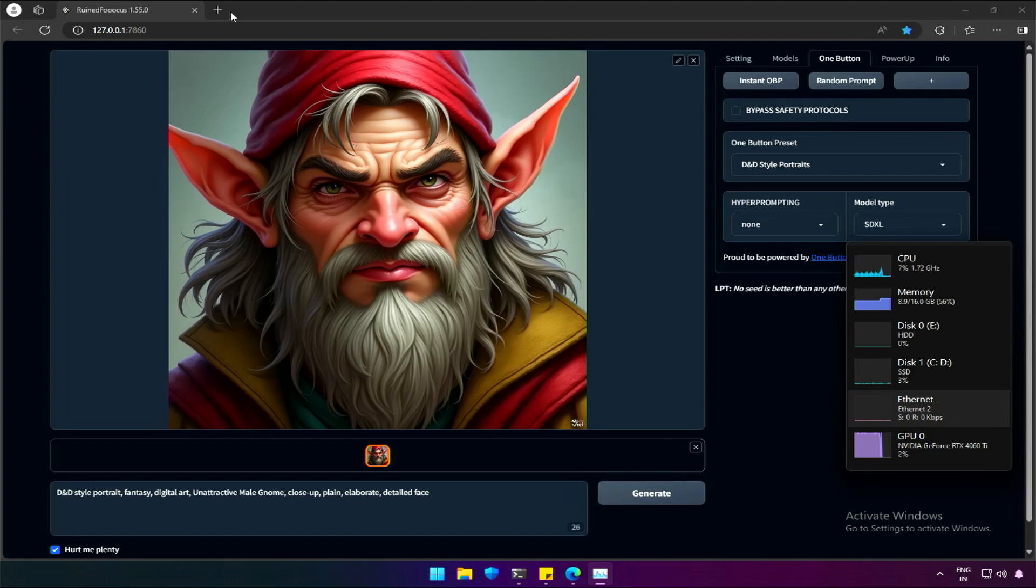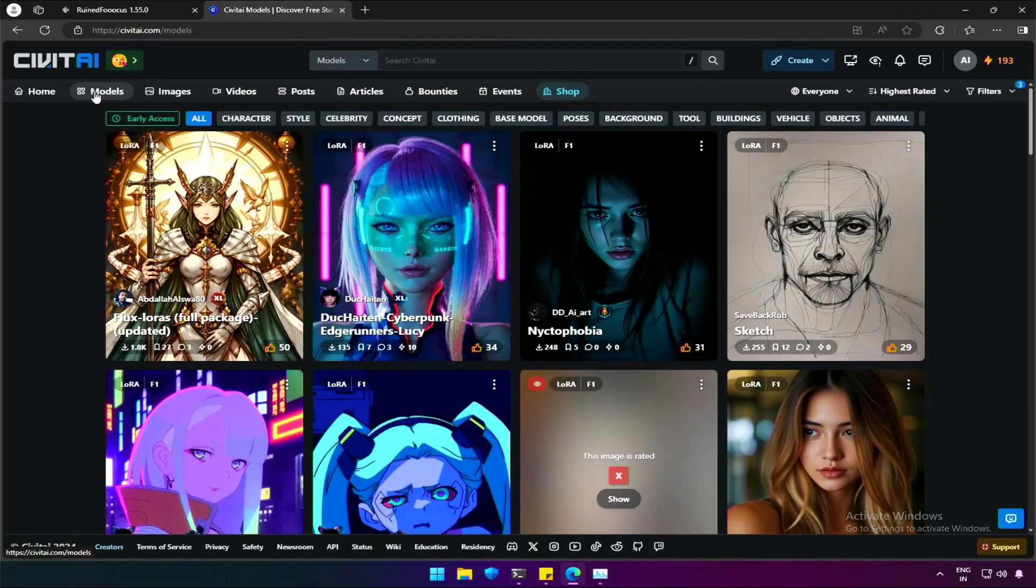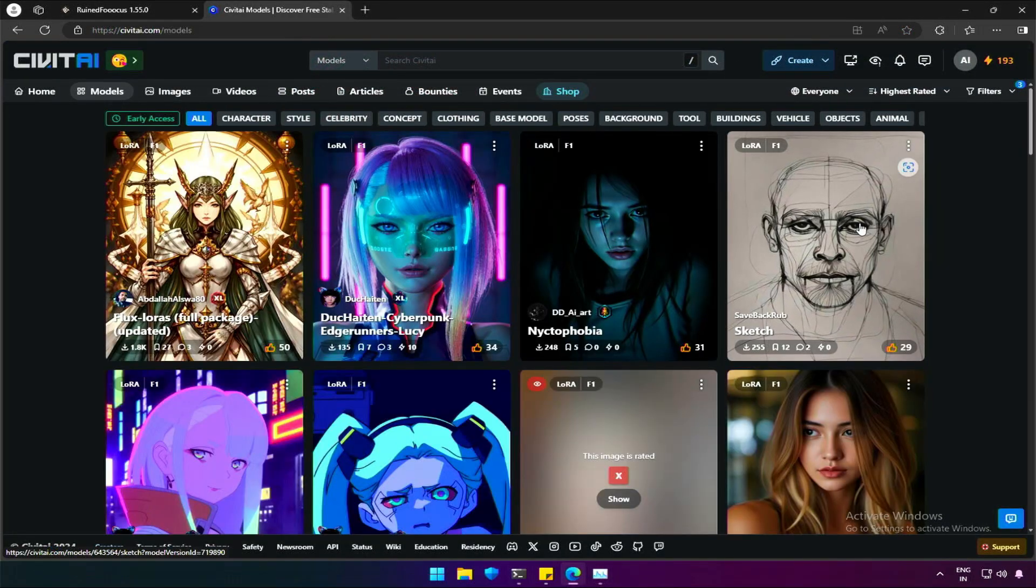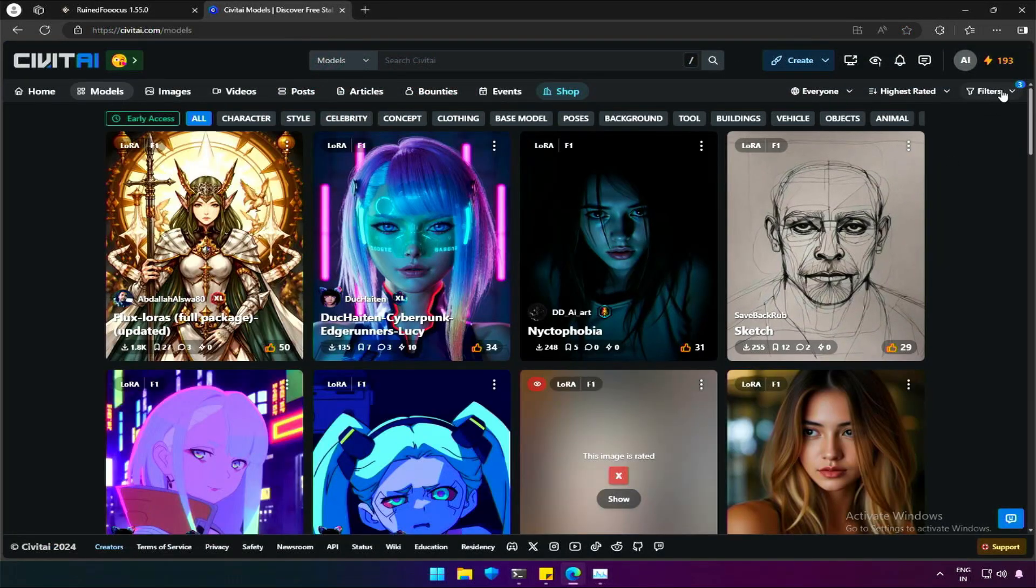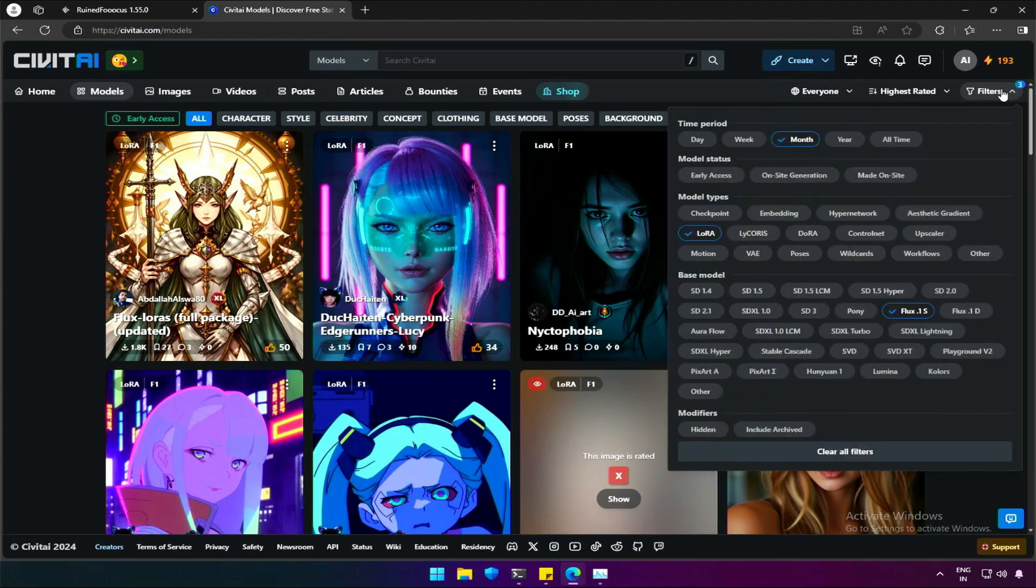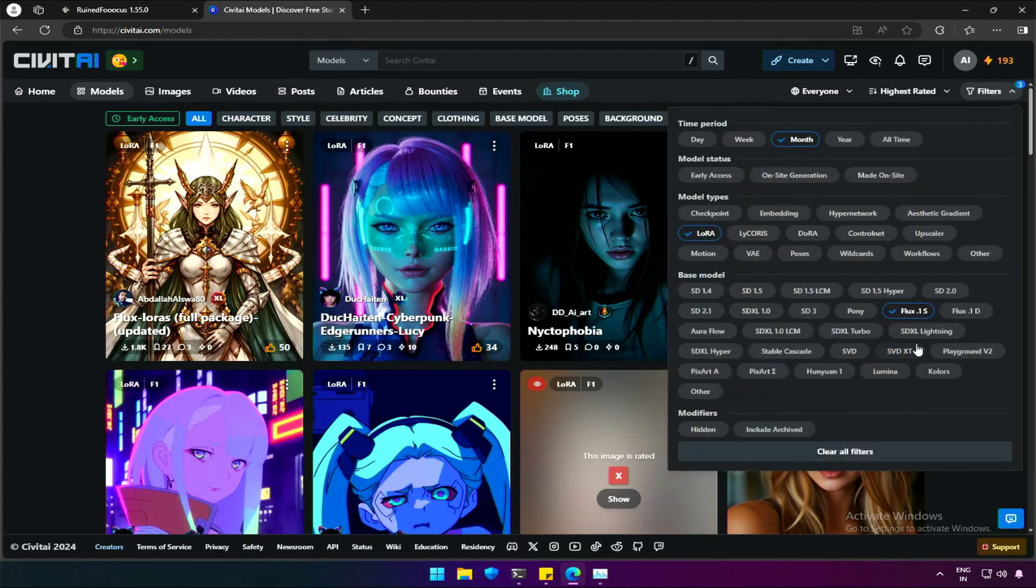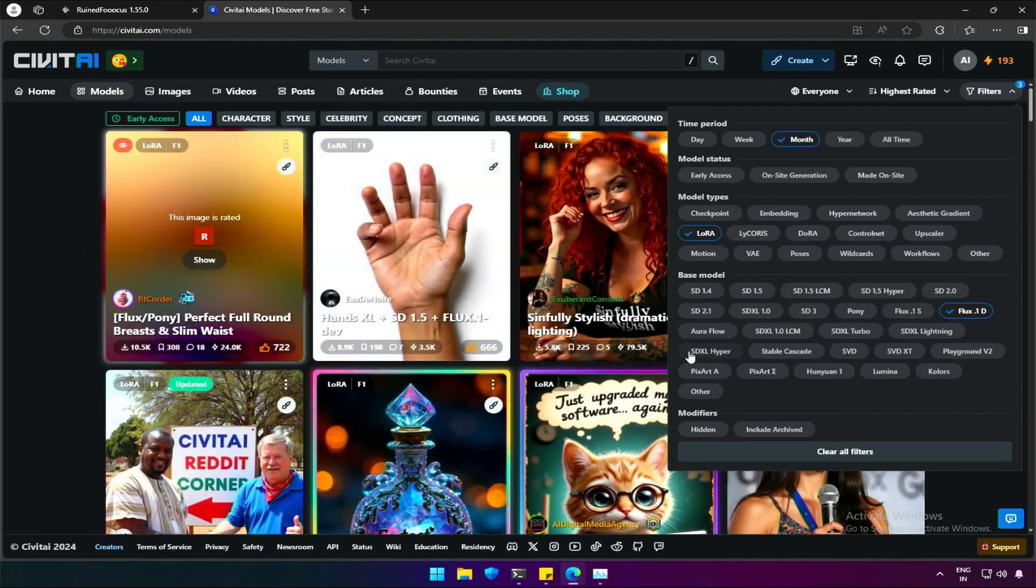Let's add a LoRa to this process. I am back to Civit AI, model section. I will change the filter applied in the previous video, from Schnell to Flux 1 Dev.